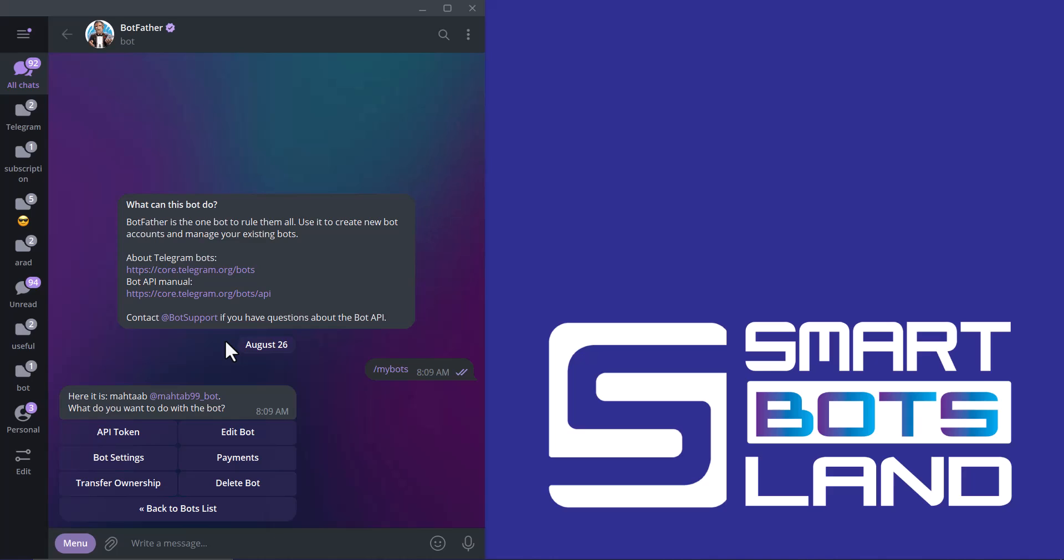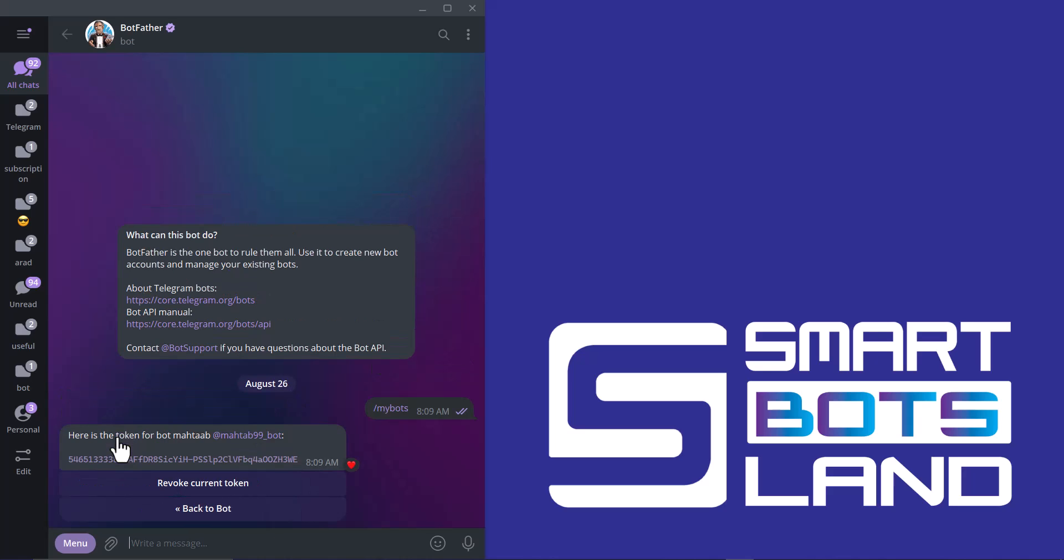You can see this question: what do you want to do with this bot? If I click on API token, it gives me my bot token, and this is my bot token. I've explained the usage of this bot token before.